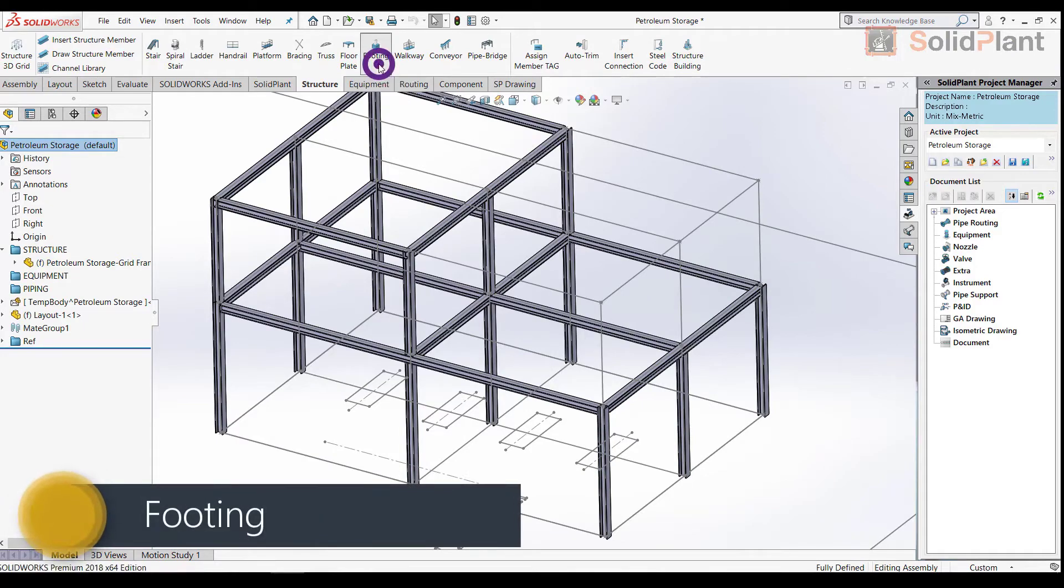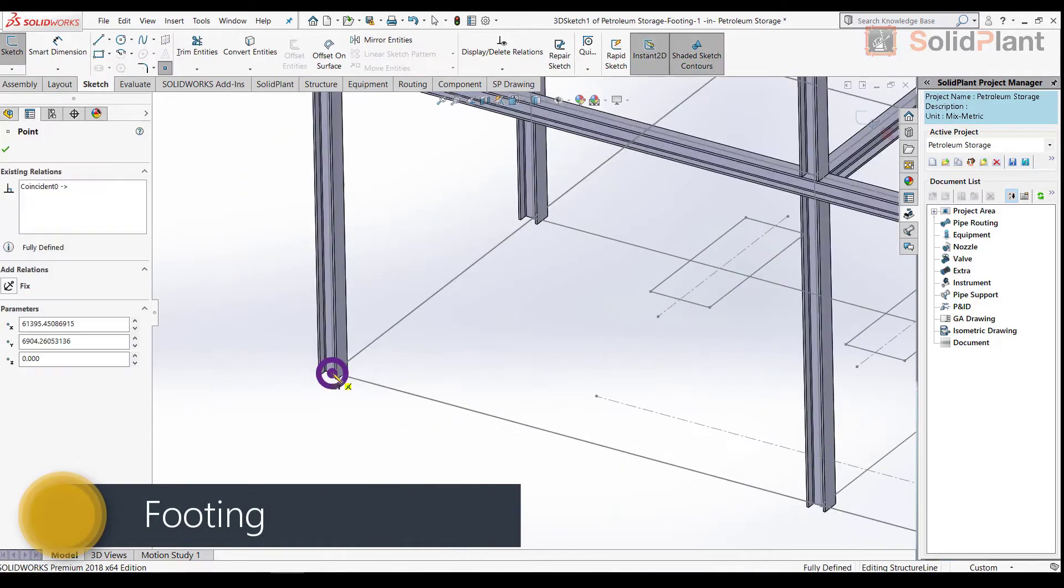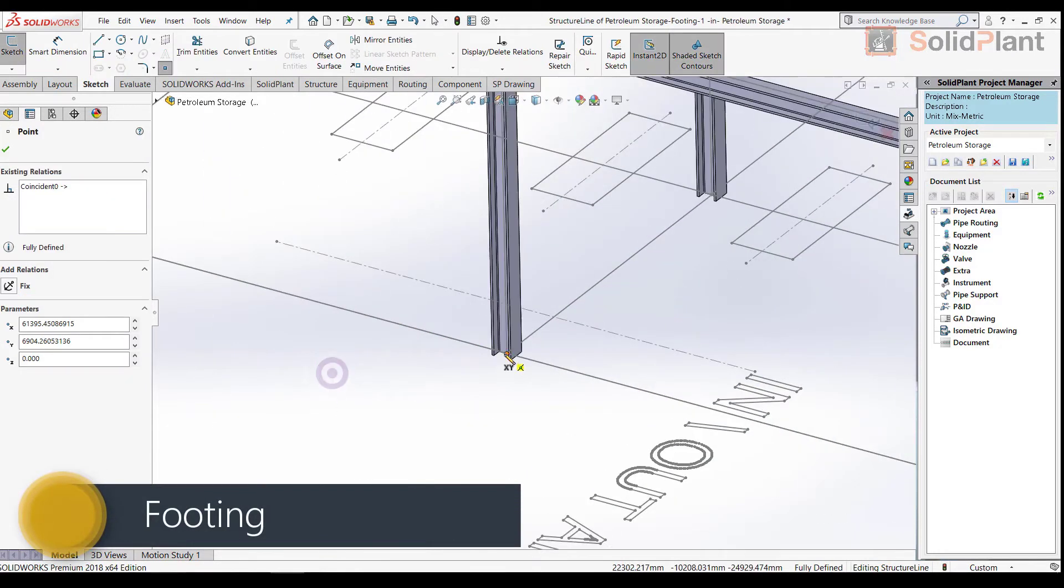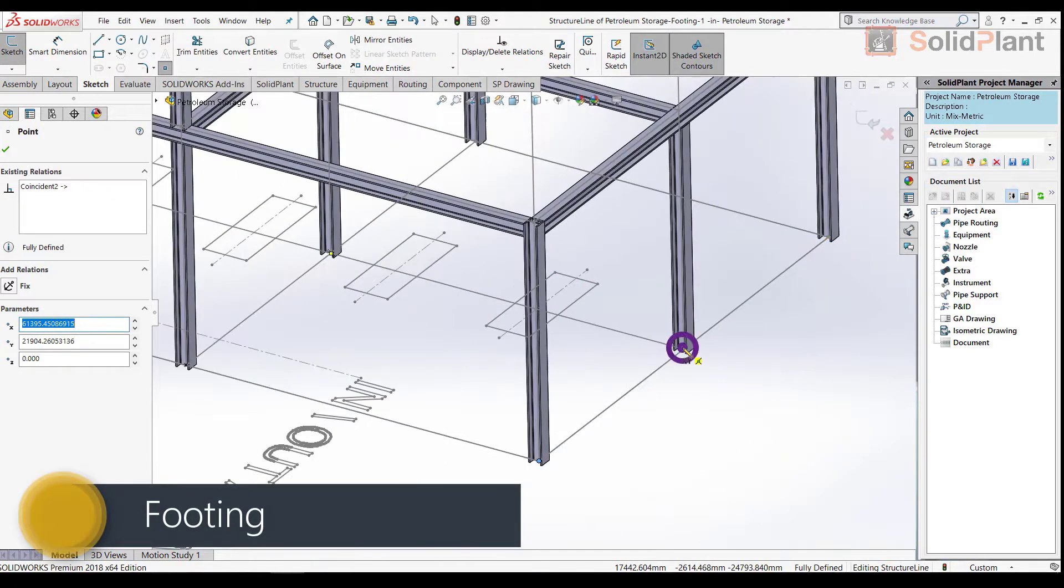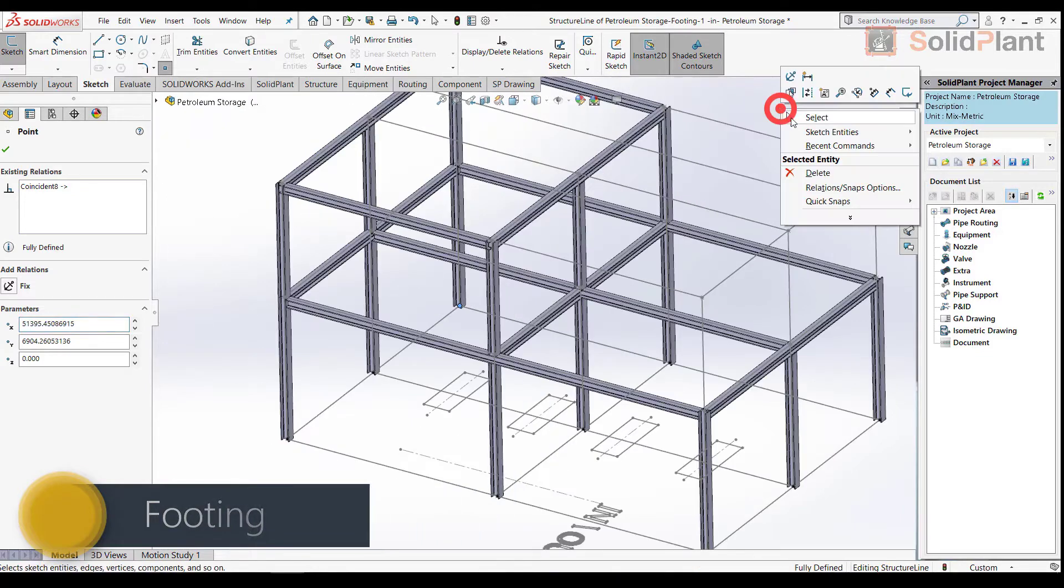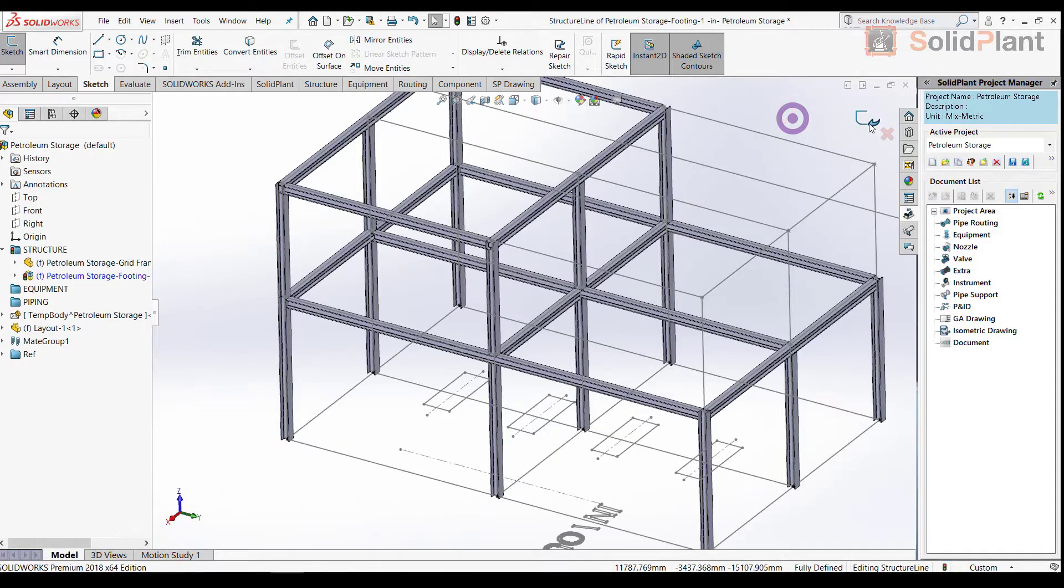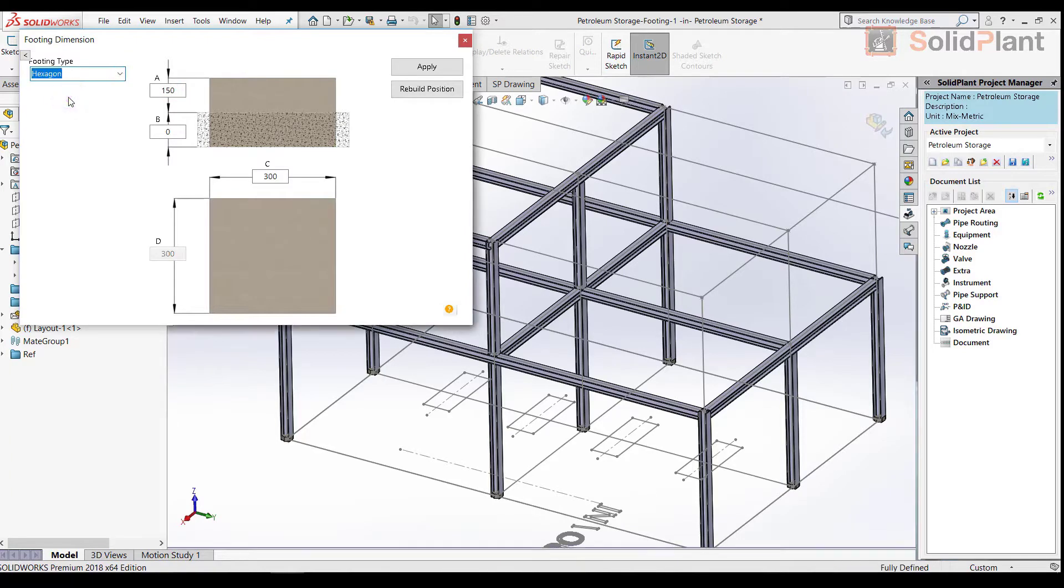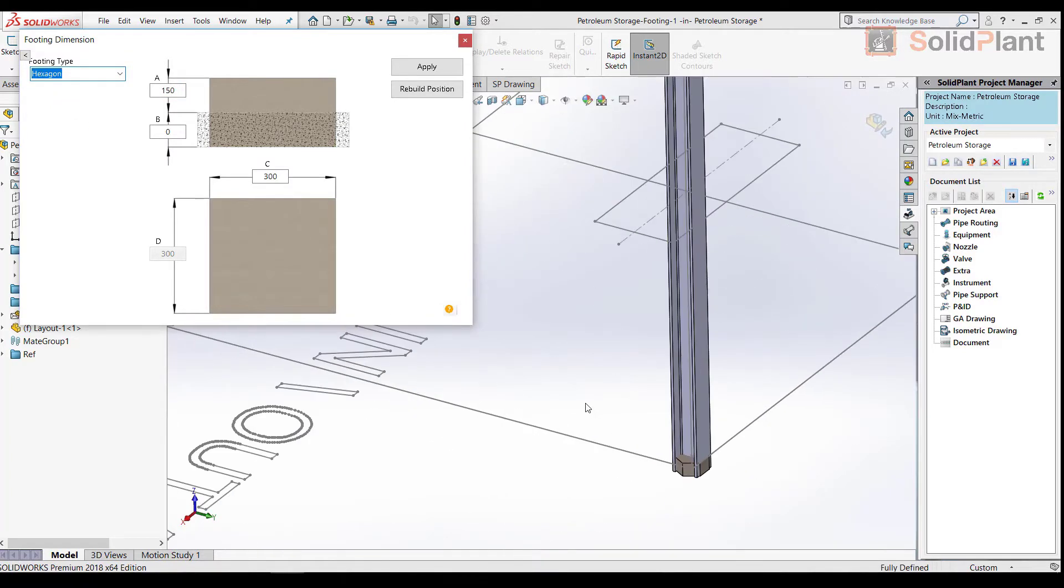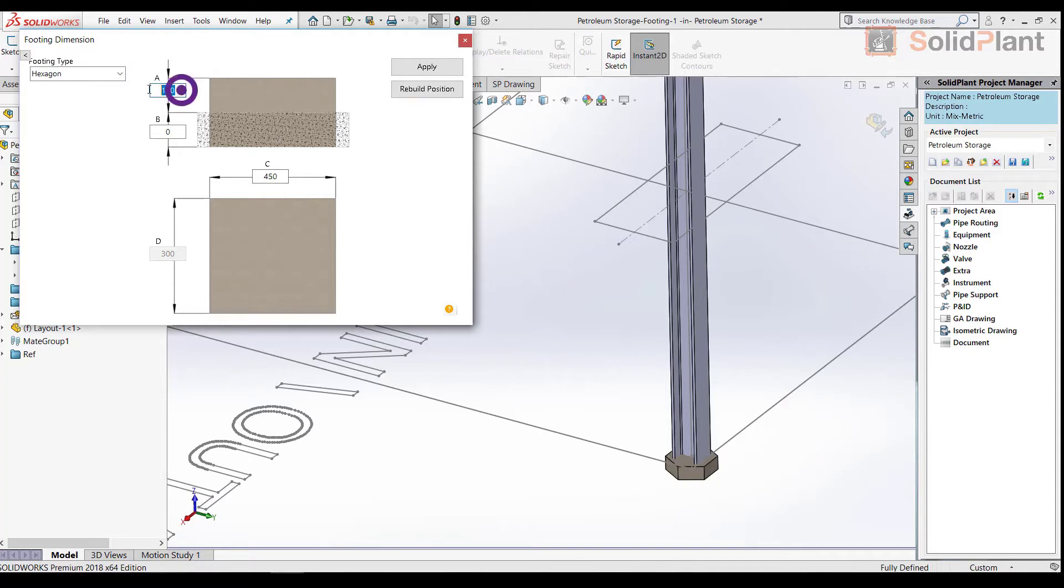Next is footing. I select the columns that need footing and choose a footing type. I enter the values for diameter and height in the dimension box and all of the footings are created according to this input.